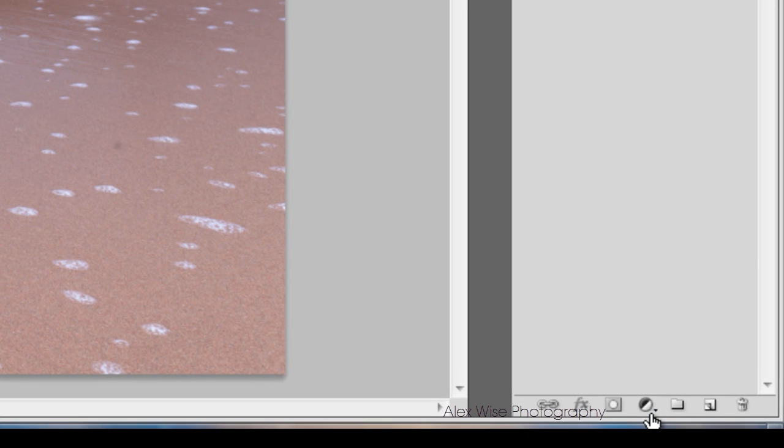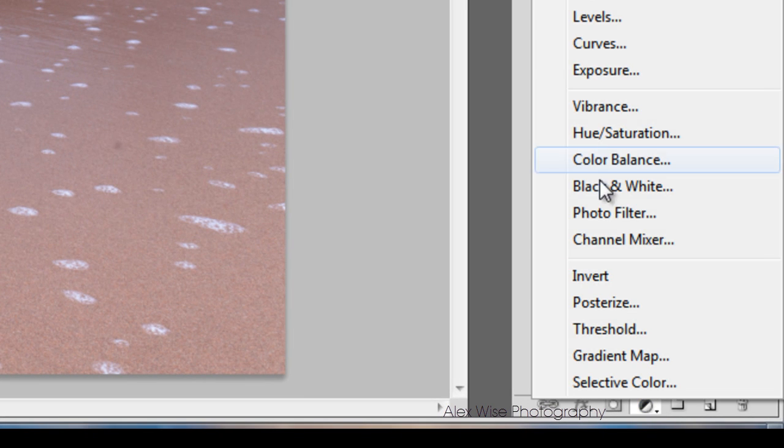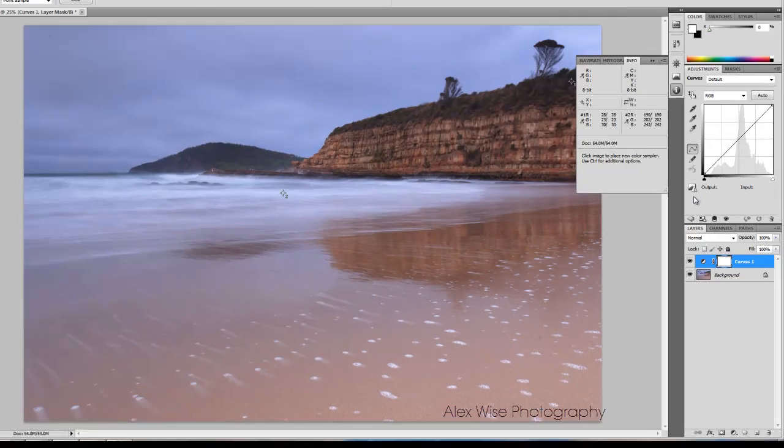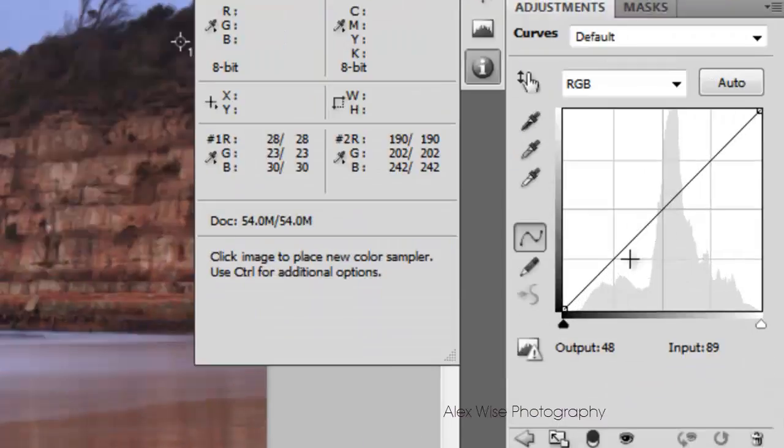Now create a curves layer and manually set your black and white points by doing the following.